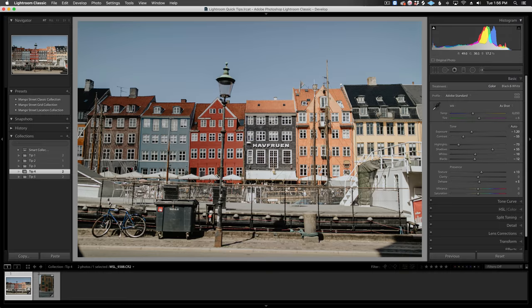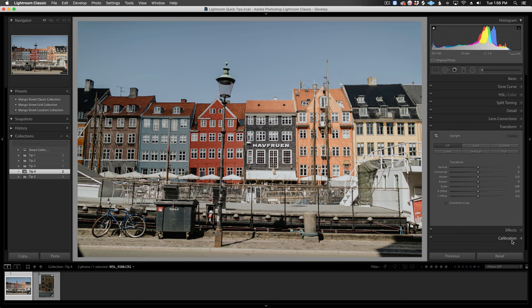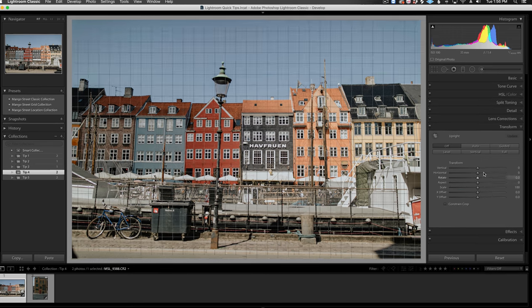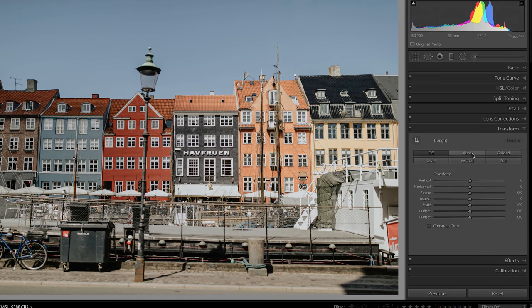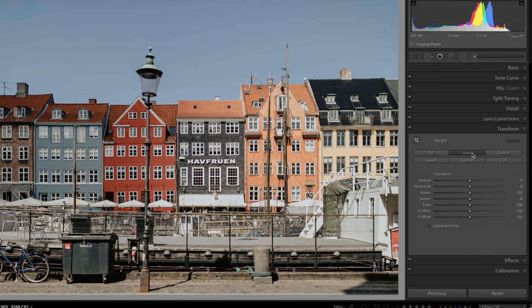This shot is a little crooked and the buildings are falling away from the camera, so let's fix it. Down in the transform section, I'll click auto. Okay, that was too easy.